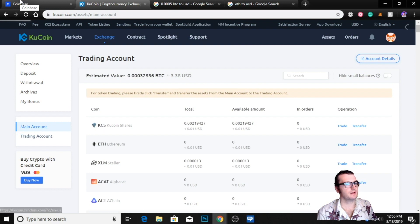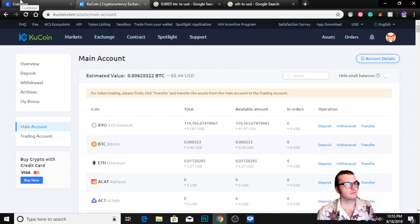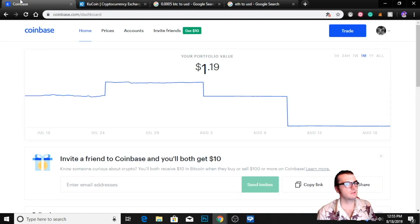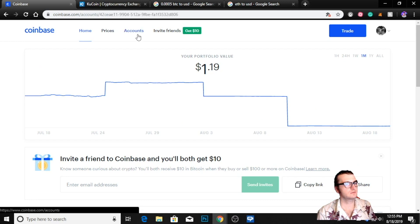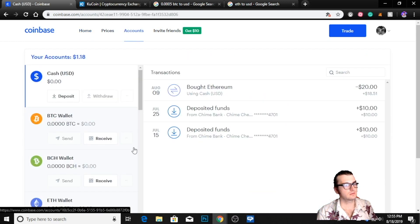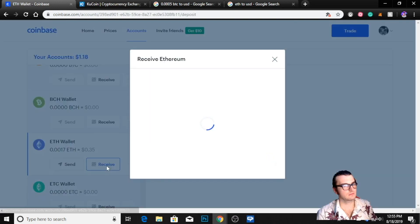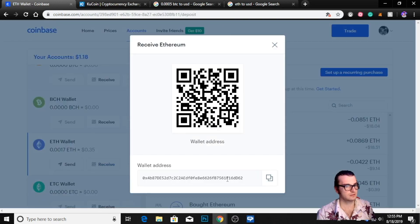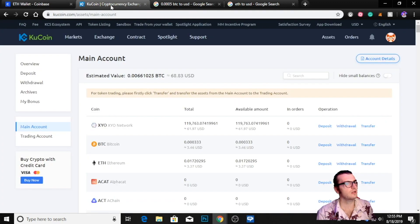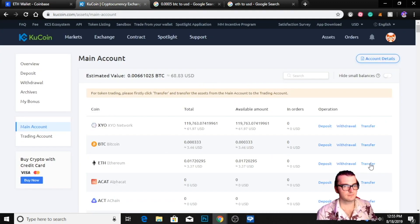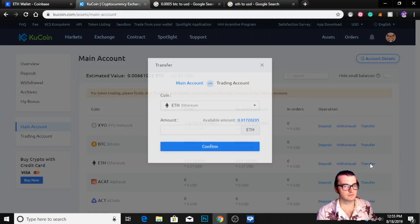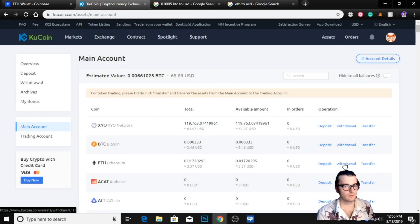We're going to transfer from our trading account to our main account, then go to our main account. From there we are going to go to our Coinbase account. We're going to go to our Ethereum wallet, we're going to go to receive, copy the wallet address, and then we're going to withdraw.